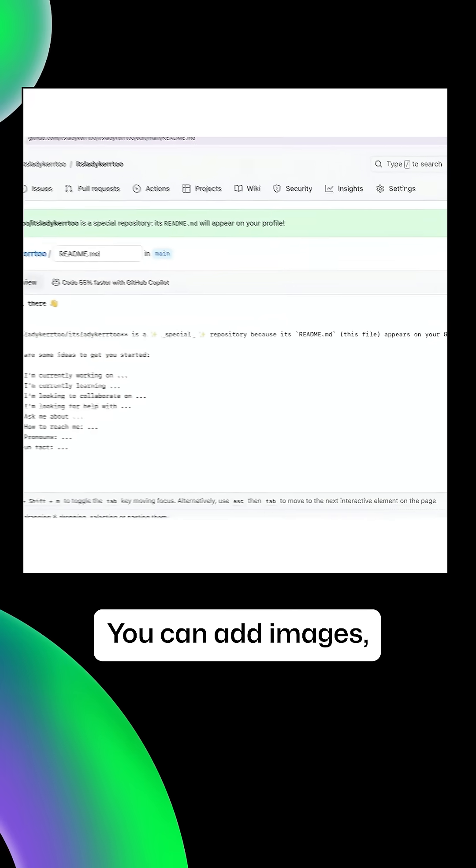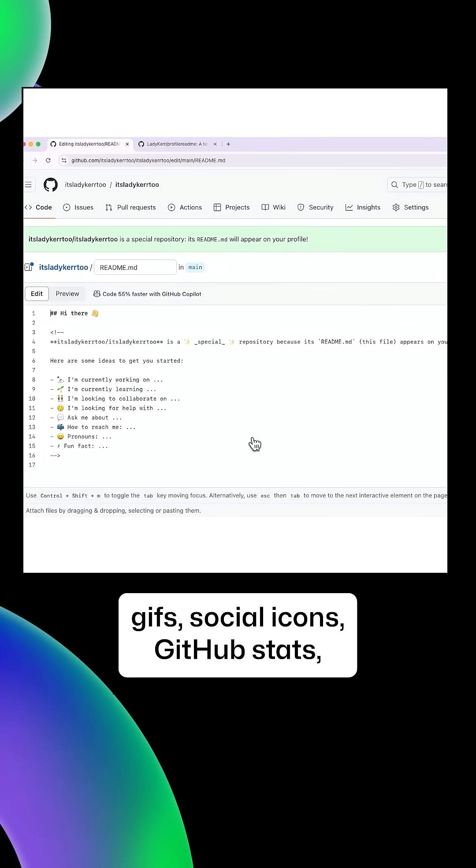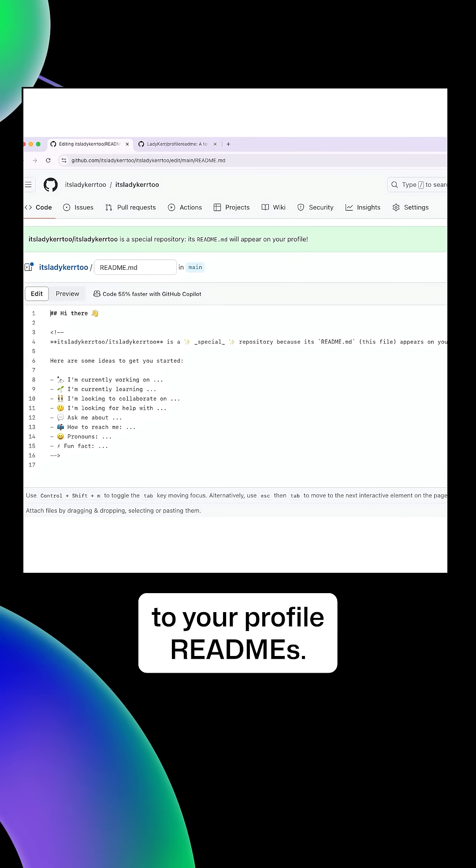You can add images, GIFs, social icons, GitHub stats, and much more to your profile readmes.